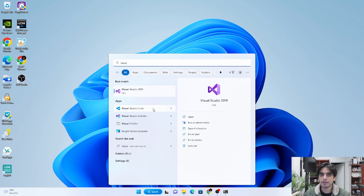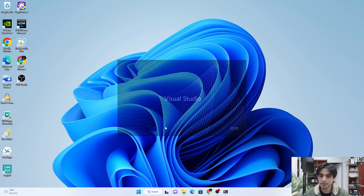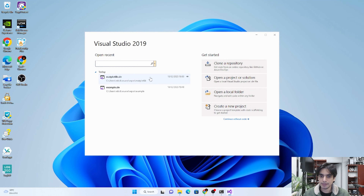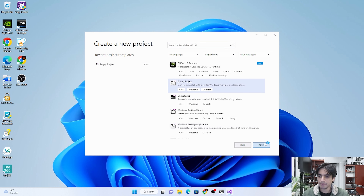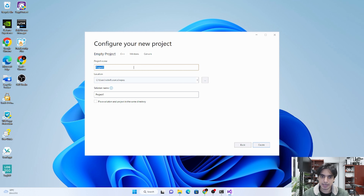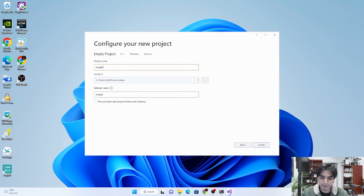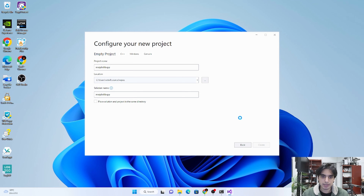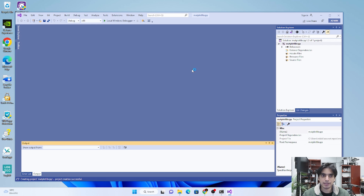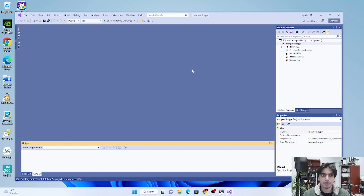I have also made tutorials for the matplotlib library for Visual Studio Code, so if you want to learn that, I will put the link for those videos in the description. Make sure you run Visual Studio 2019 as an administrator. We will create a new project — an empty project — and name it, for example, 'matplotlib_cpp'. Once created, your project will appear here.